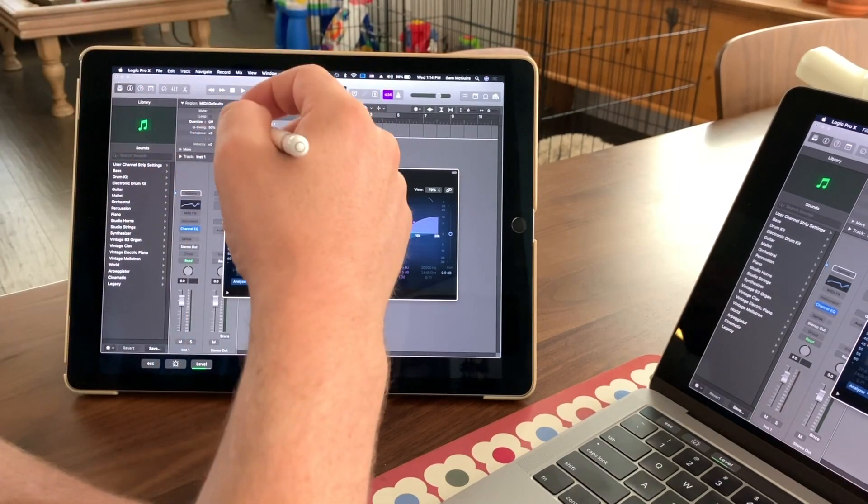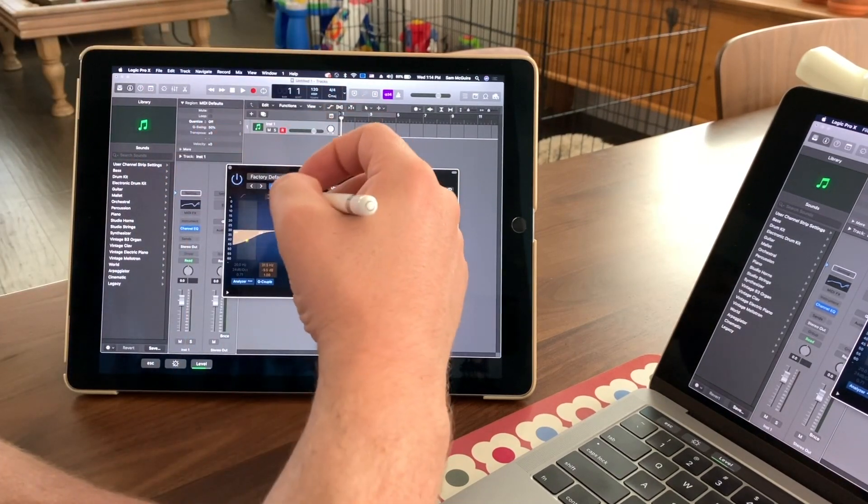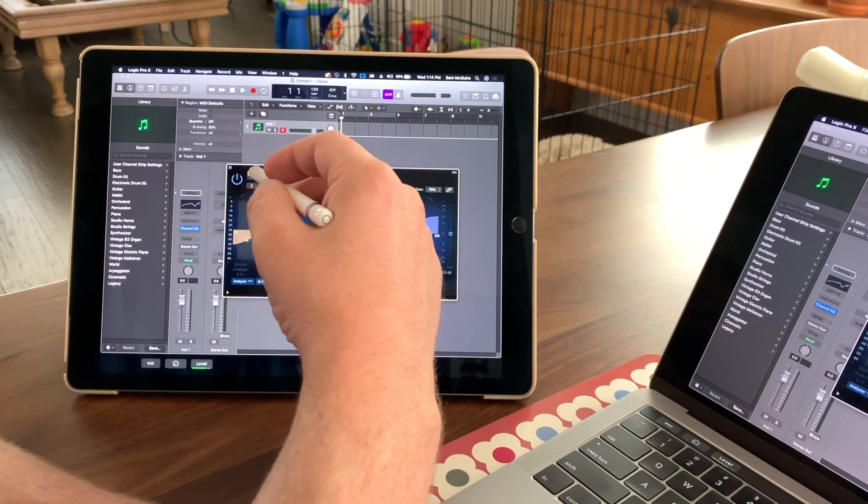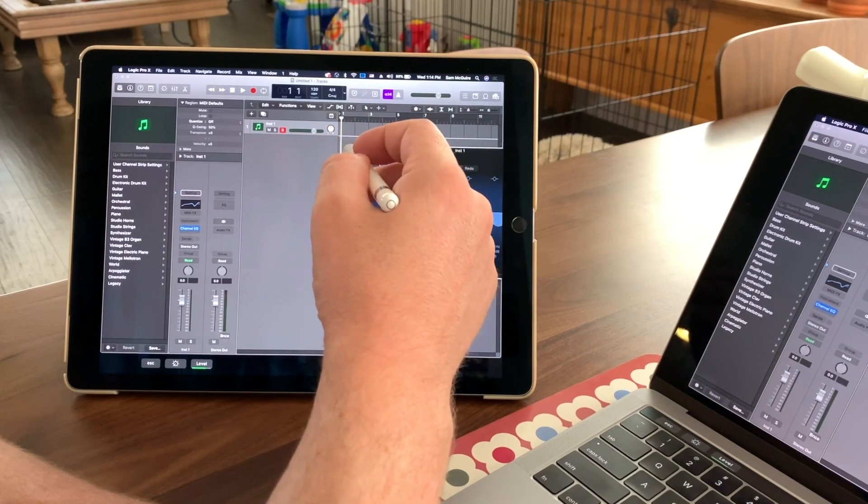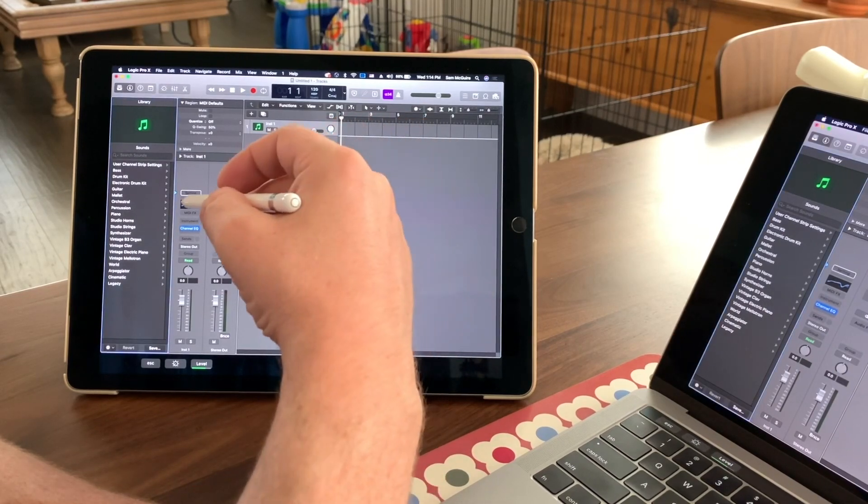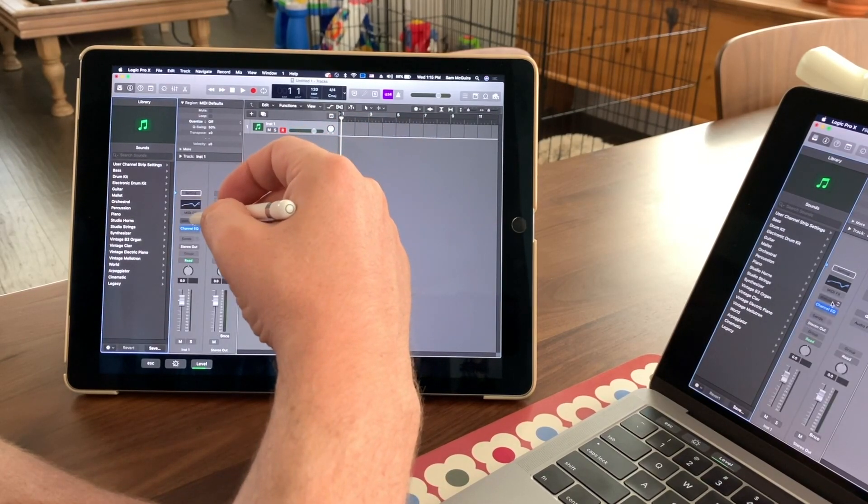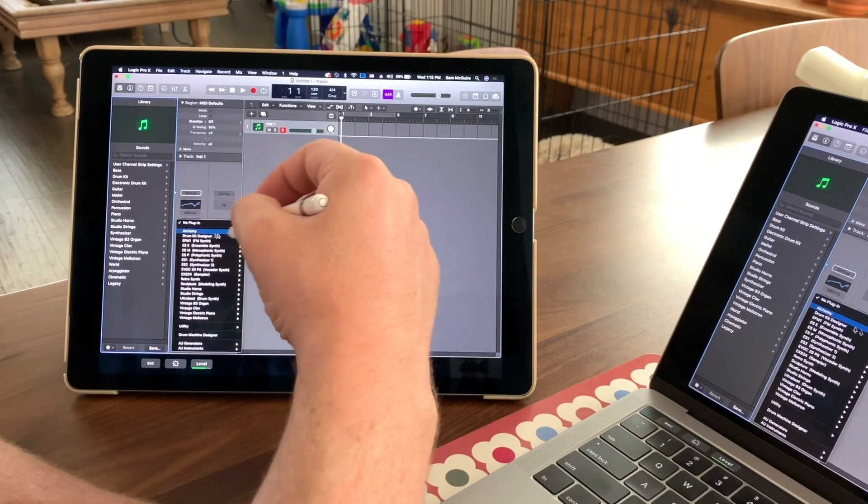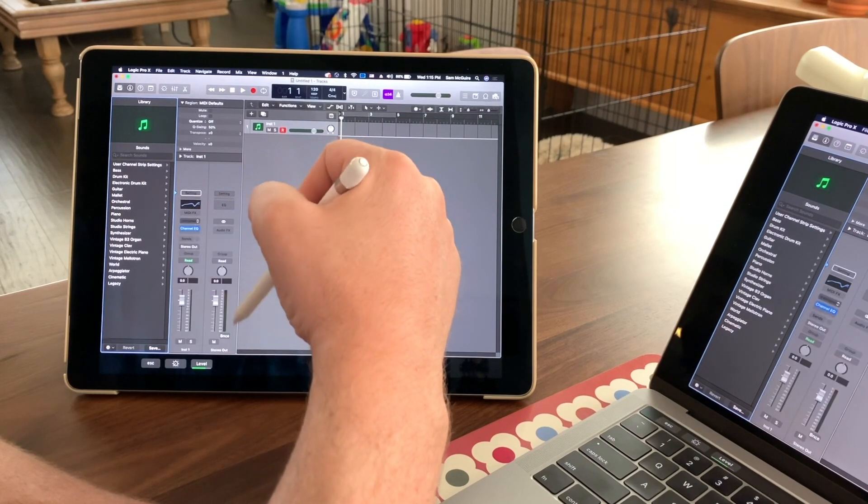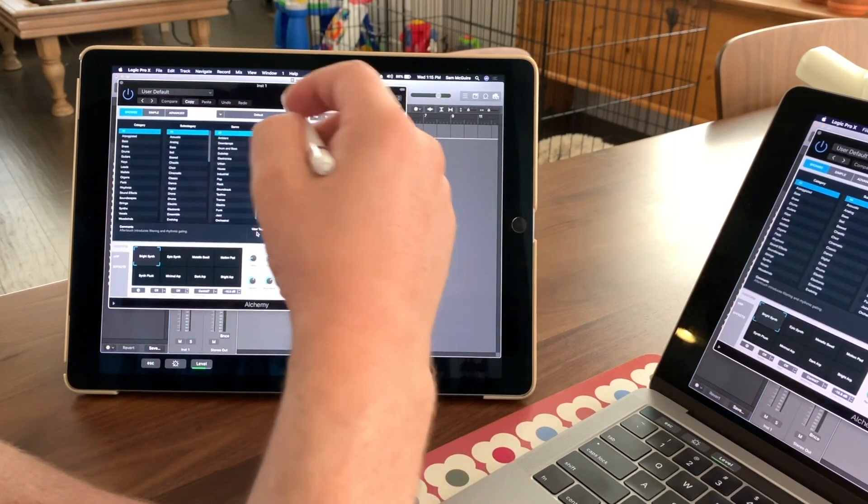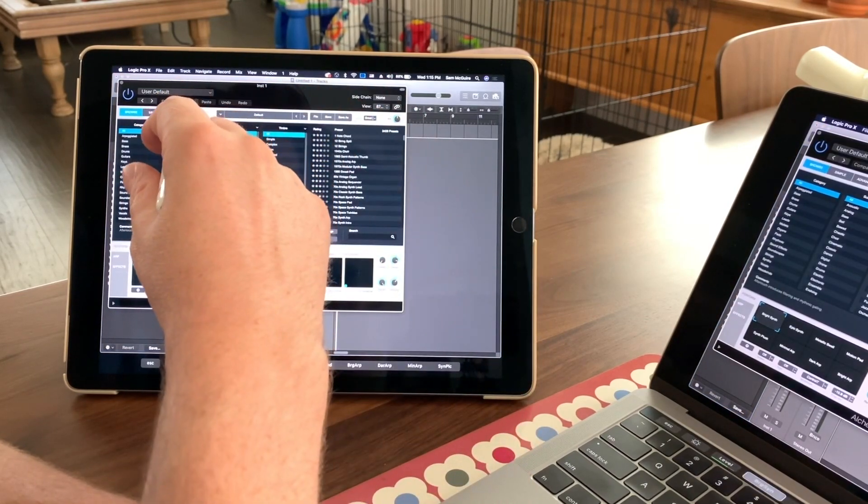But first of all, the responsiveness, the ability to do things in here, it was so snappy and so efficient.